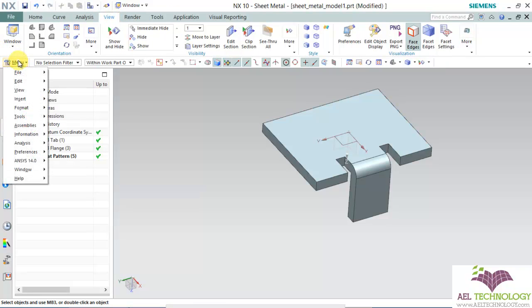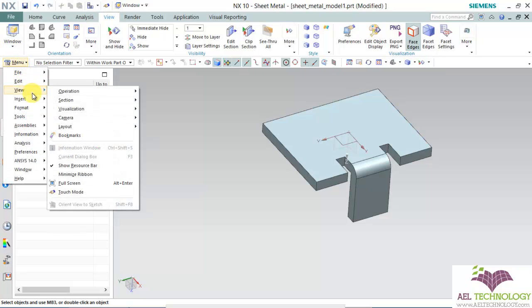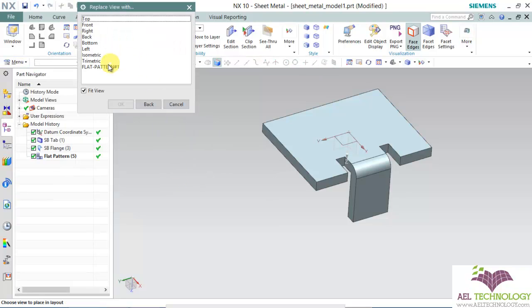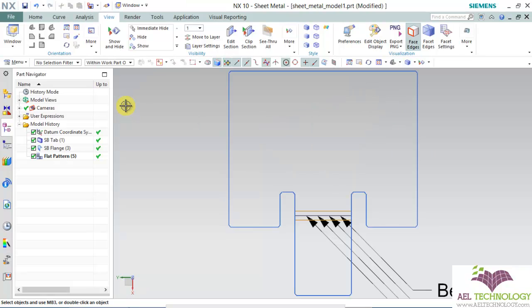Go to menu, view, layout, replace view and click flat pattern.